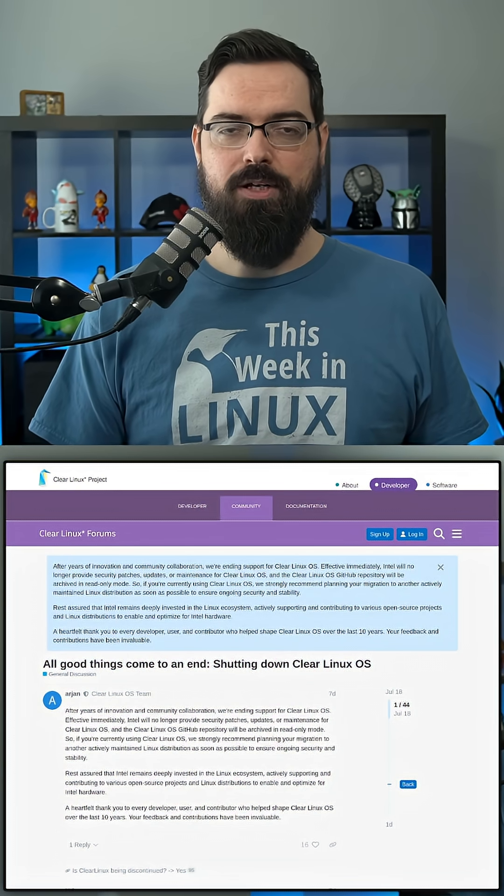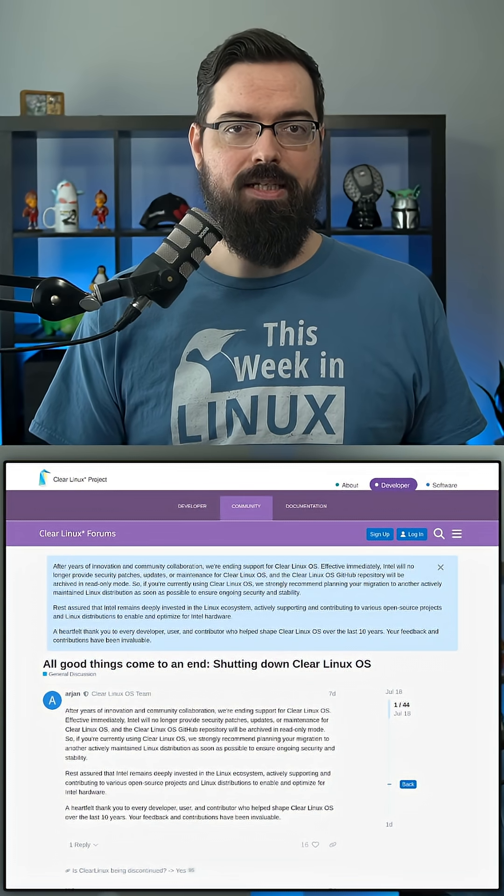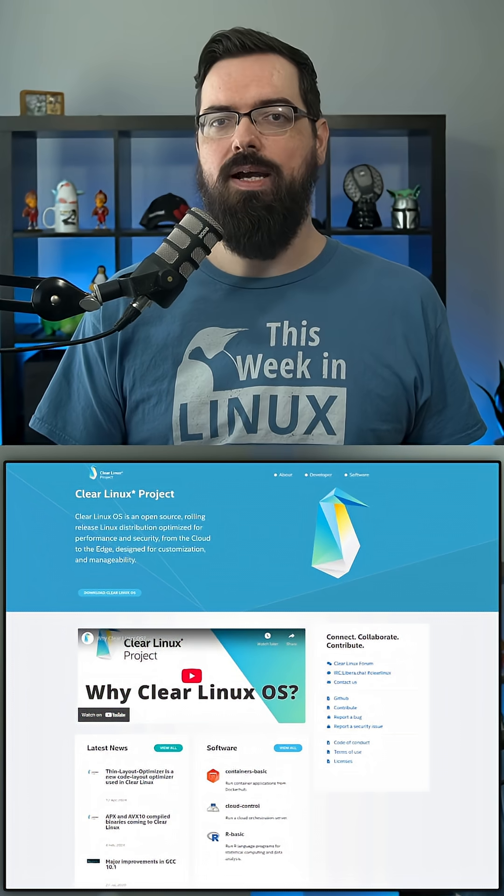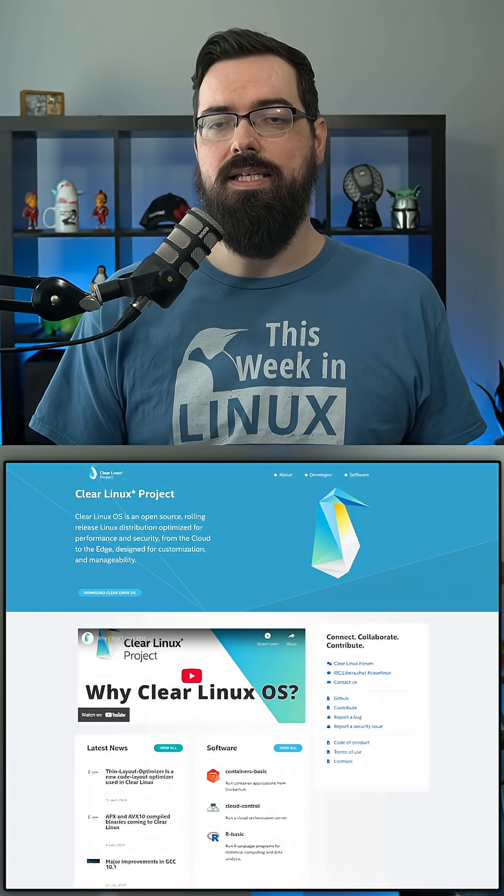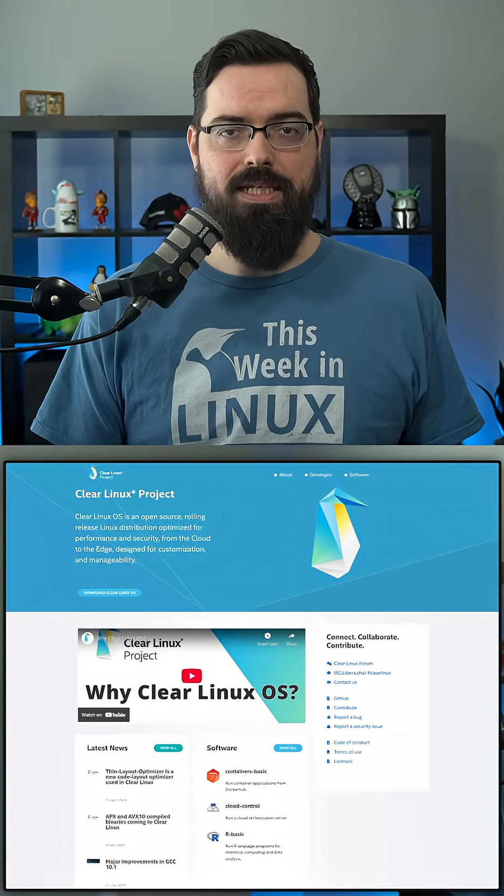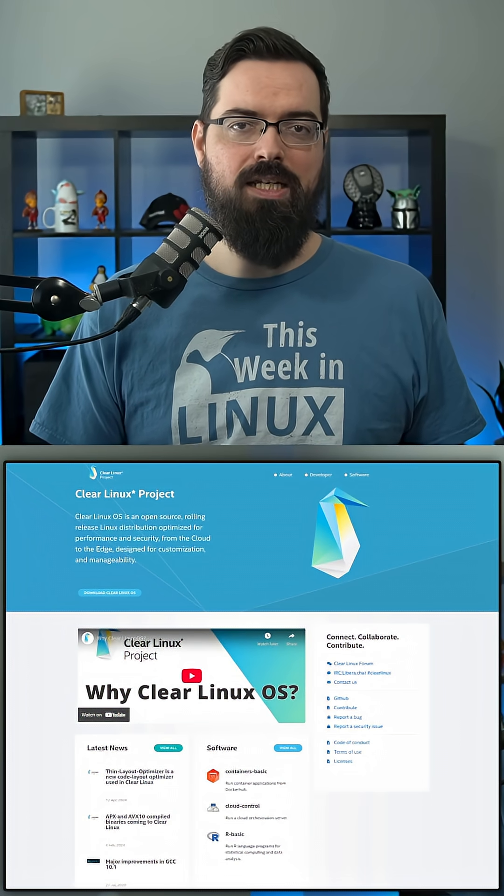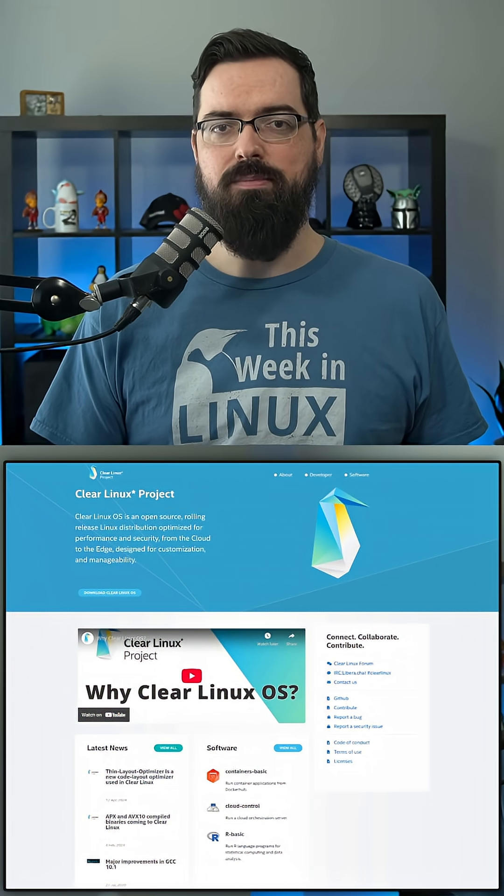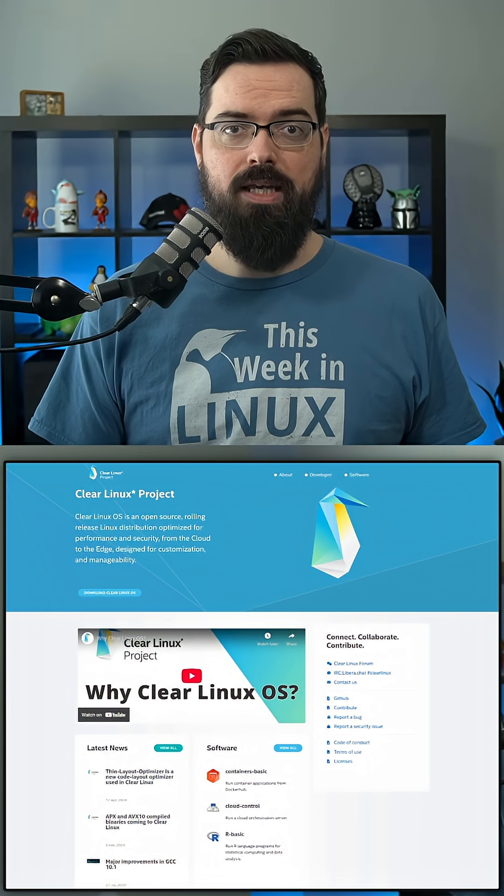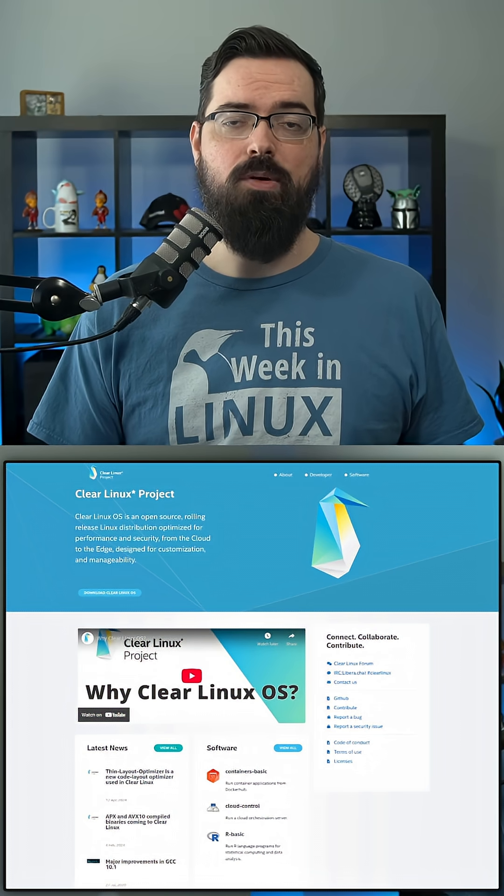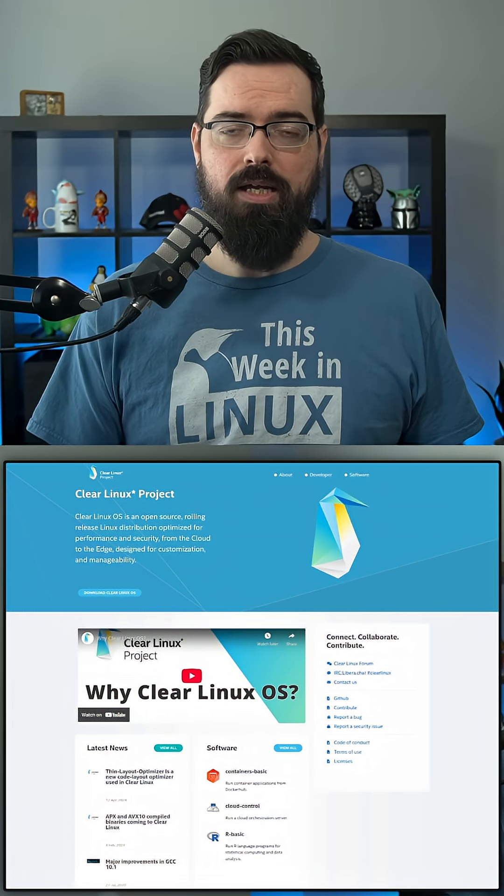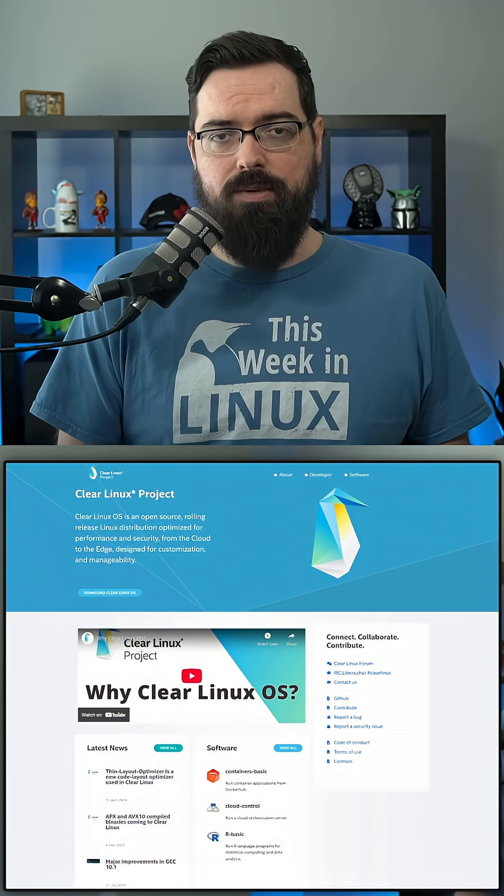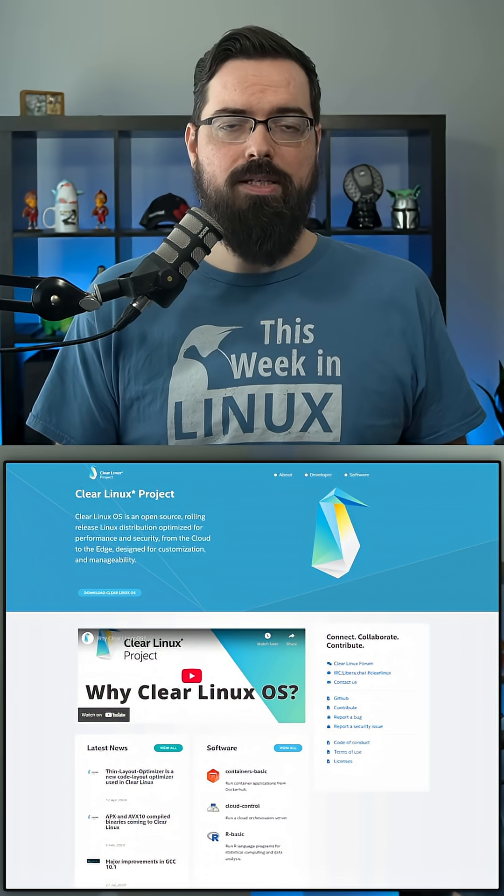But for those who are curious what Clear Linux is, Clear Linux OS is Intel's own Linux distribution created in 2015 for cloud computing and built for performance and designed specifically for Intel hardware. It also worked on other hardware, but it was made for Intel hardware.